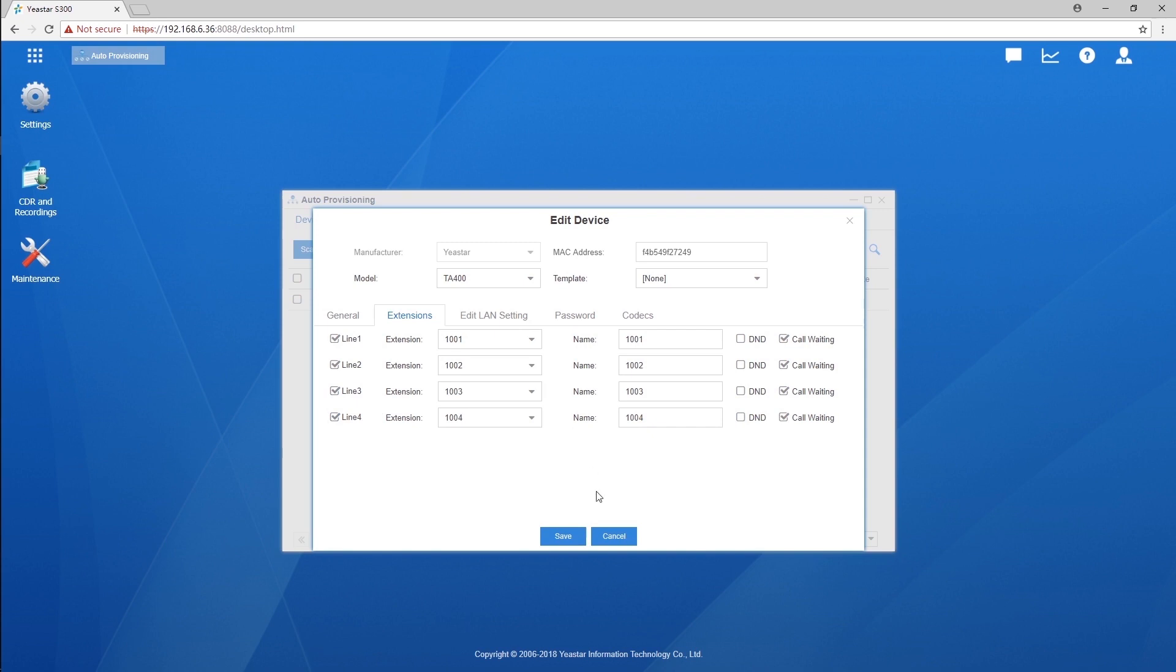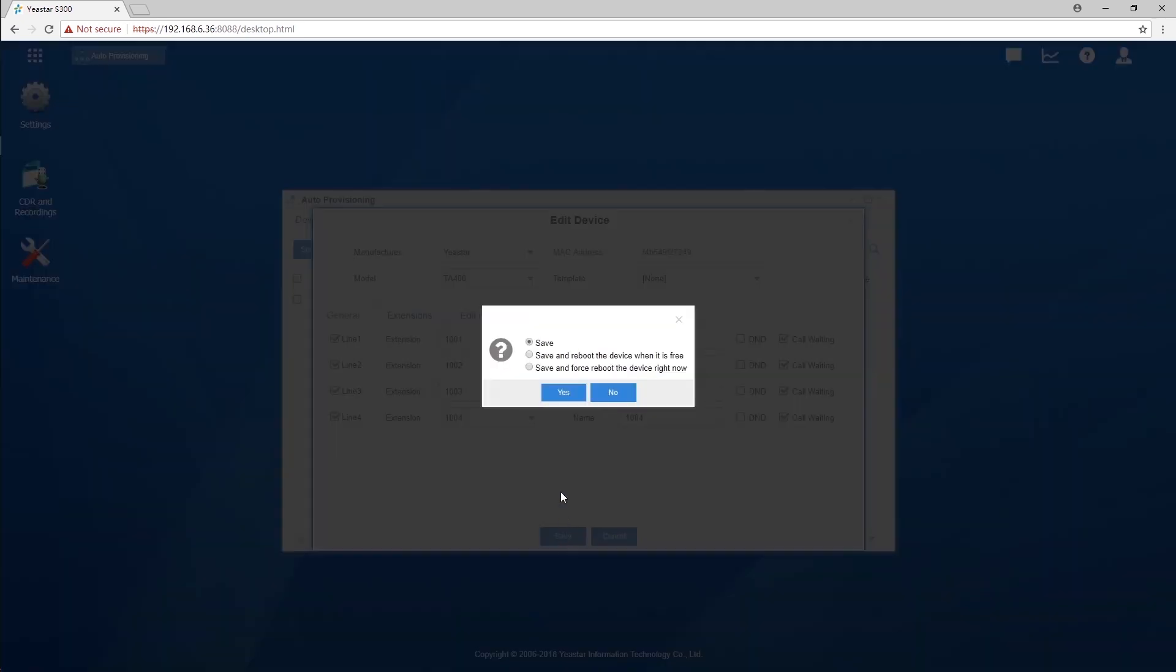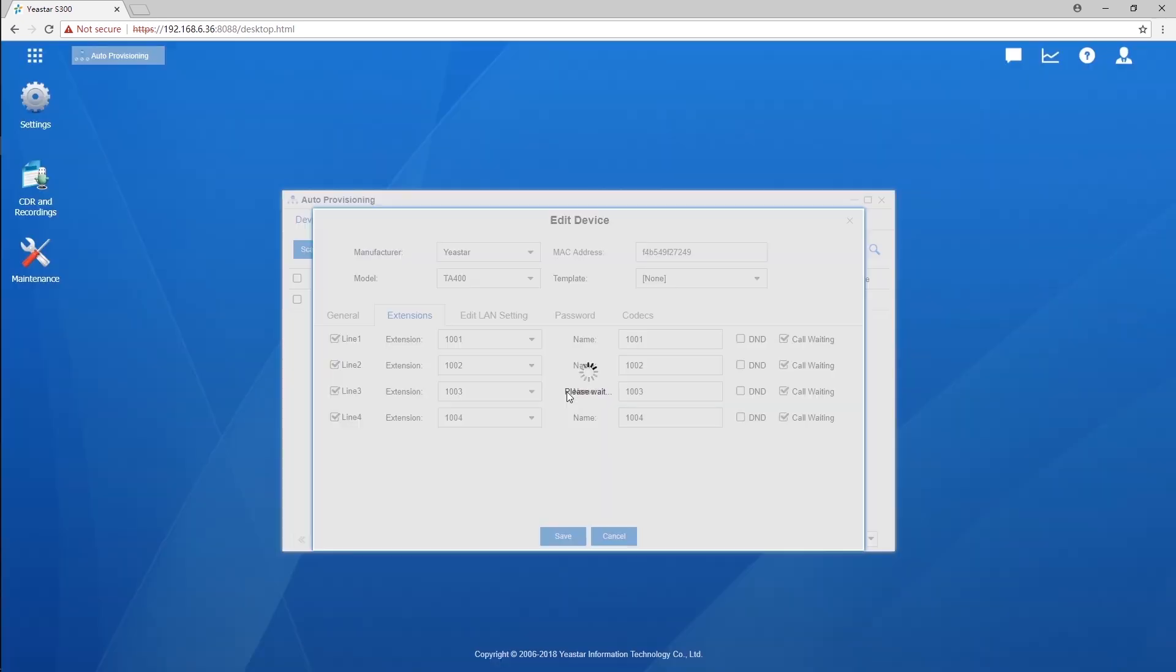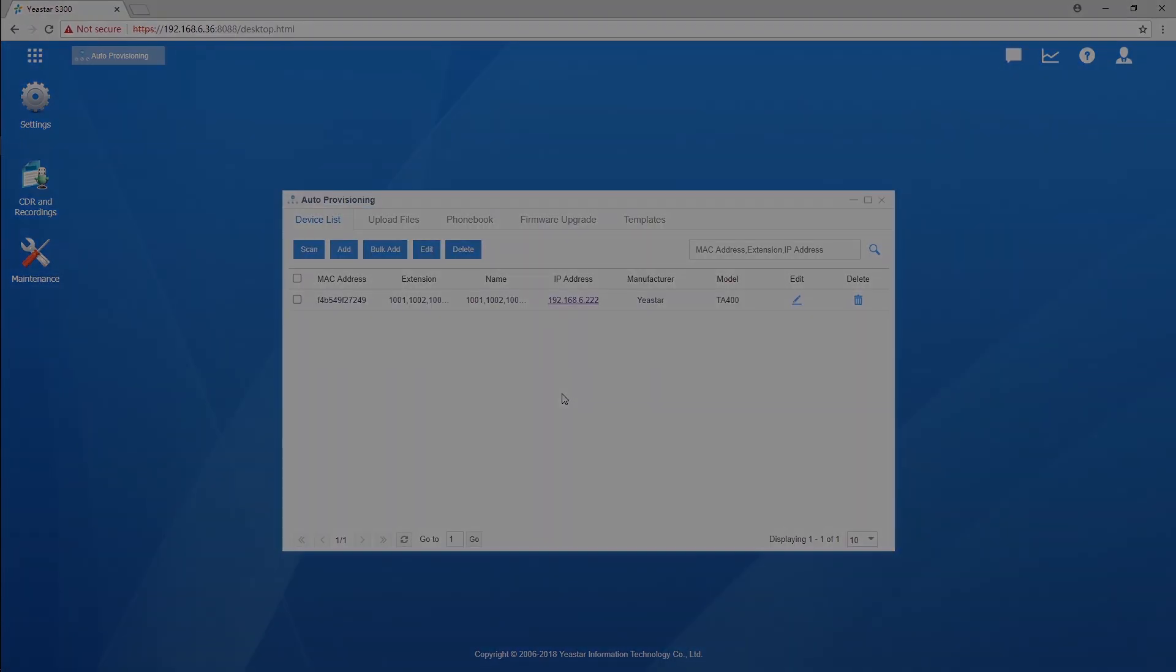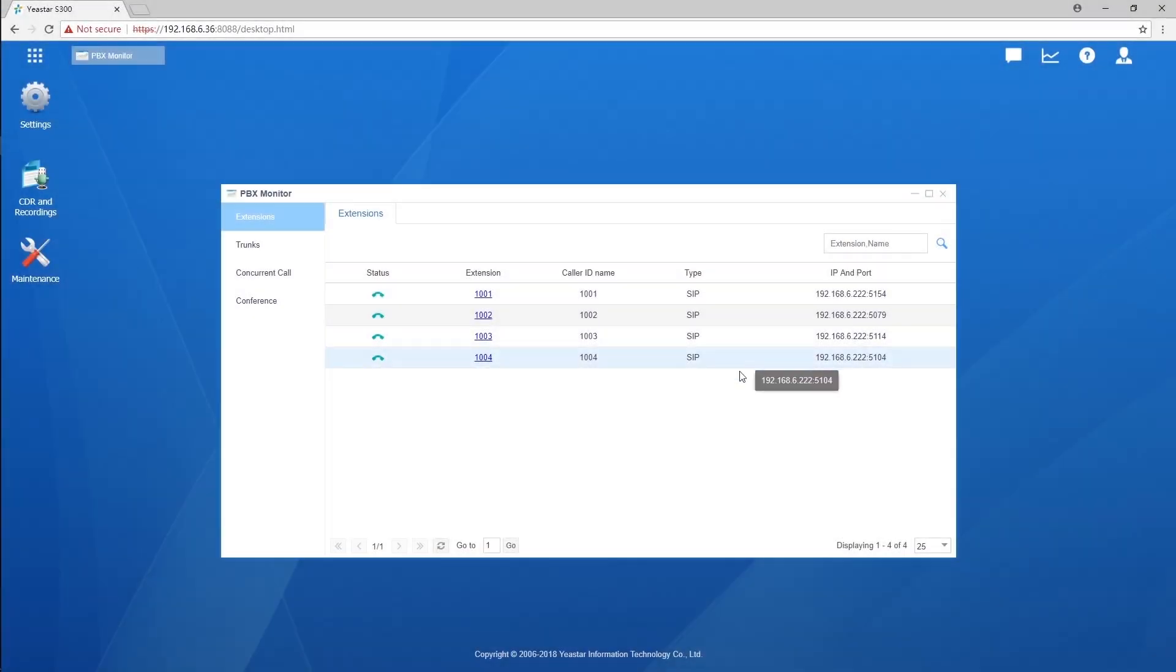Then, don't forget to click on Save and reboot the facility to make the configurations take effect. It will take a few seconds for rebooting. Once all settings work, we can check the extension status on the PBX or on the gateway.